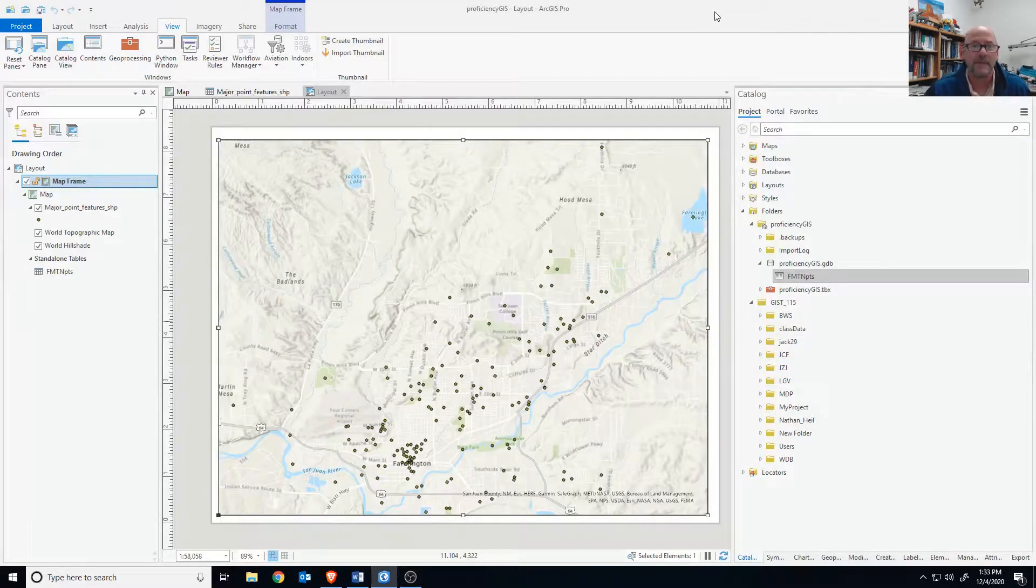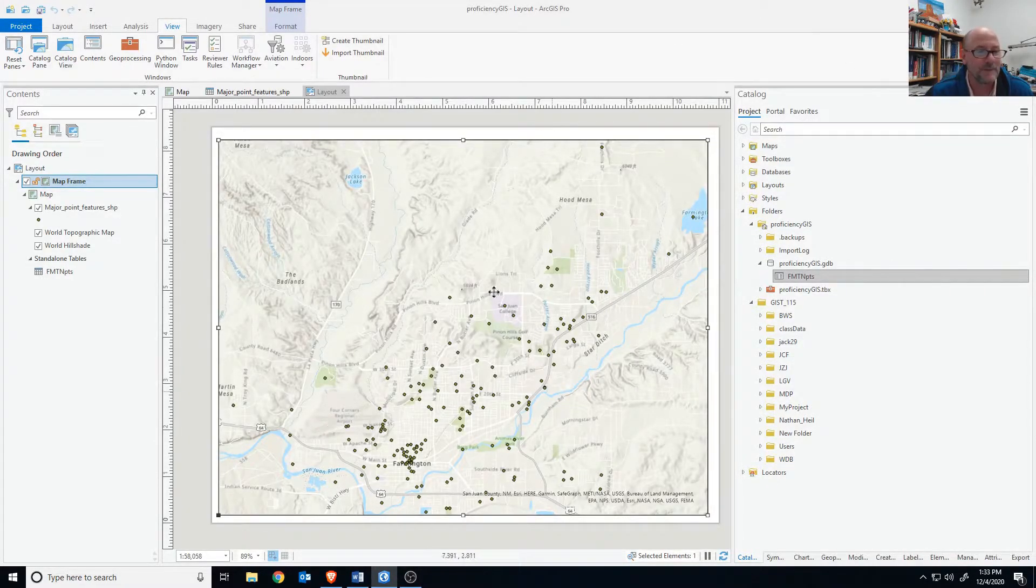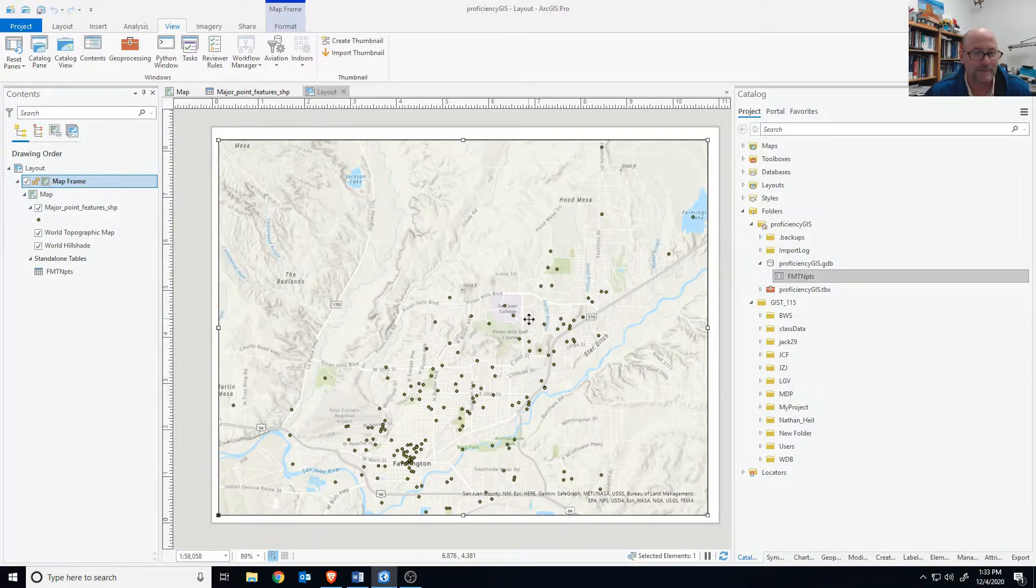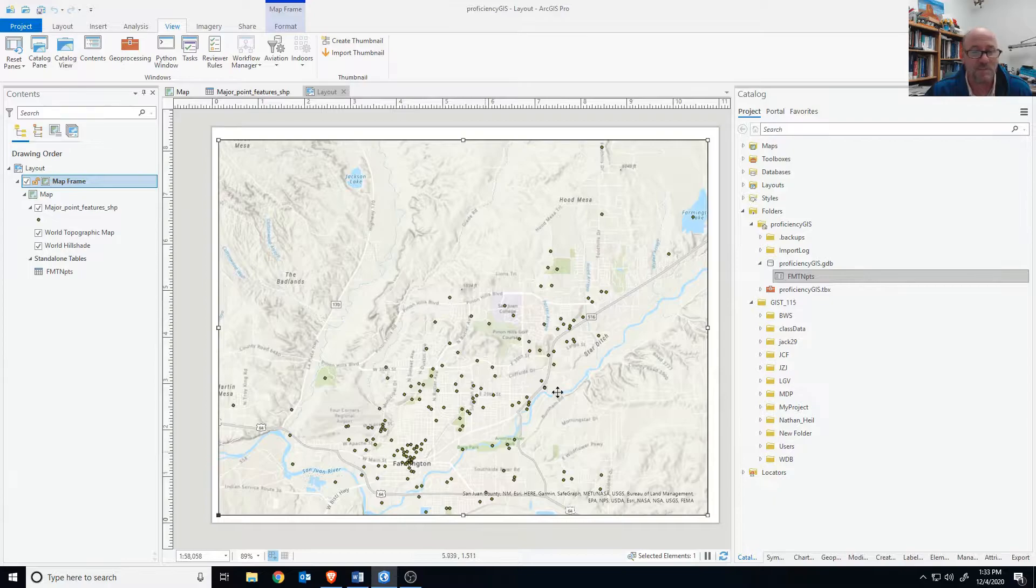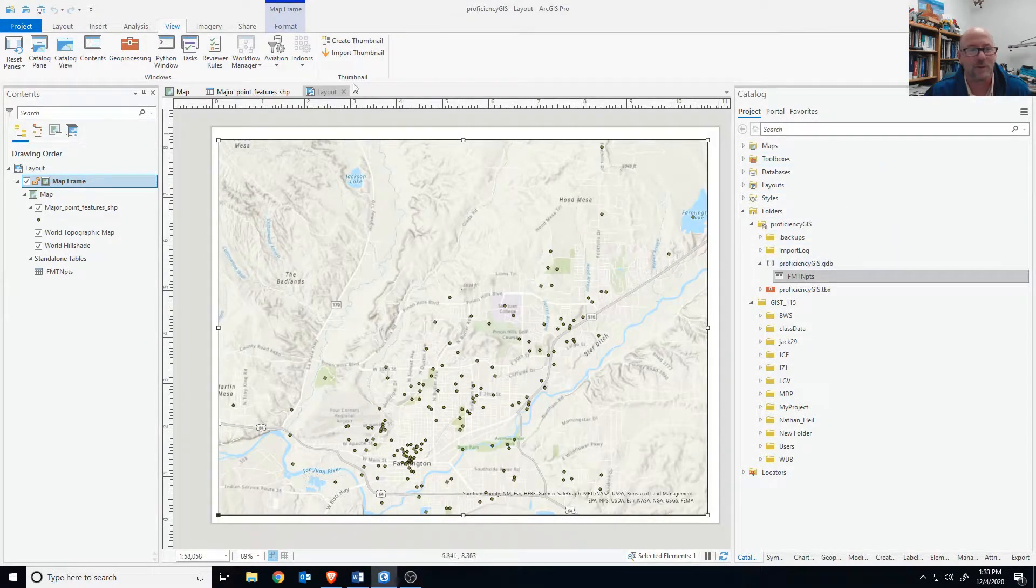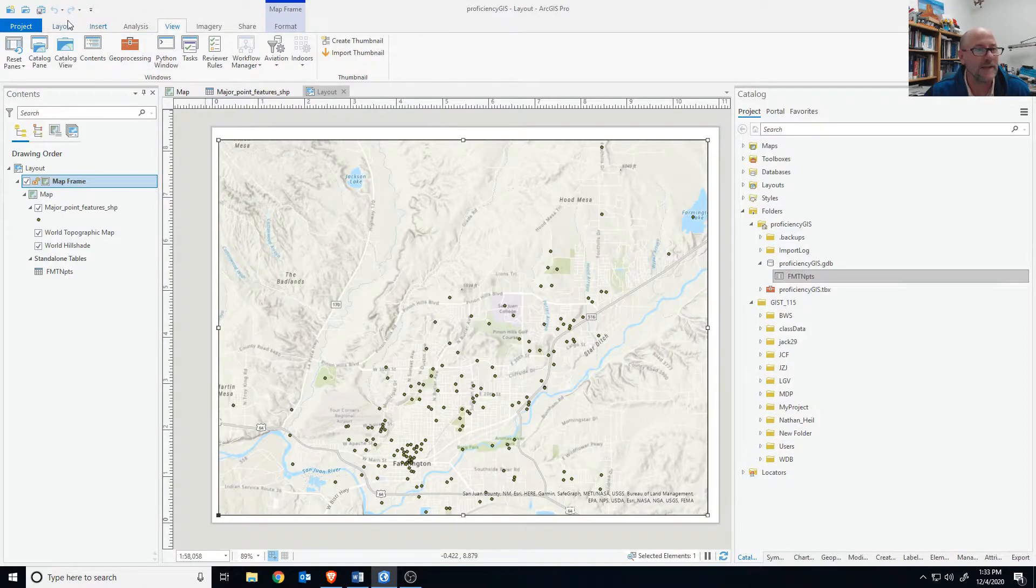All right, here's the map that we're going to try to export using a Python window. This is just a map of Farmington with some points on it. Normally we would try to export the layout.